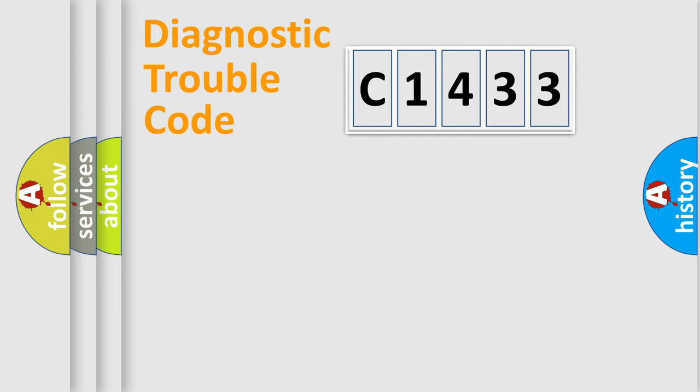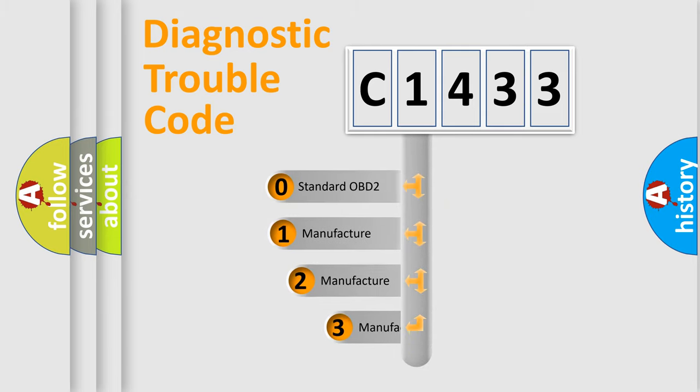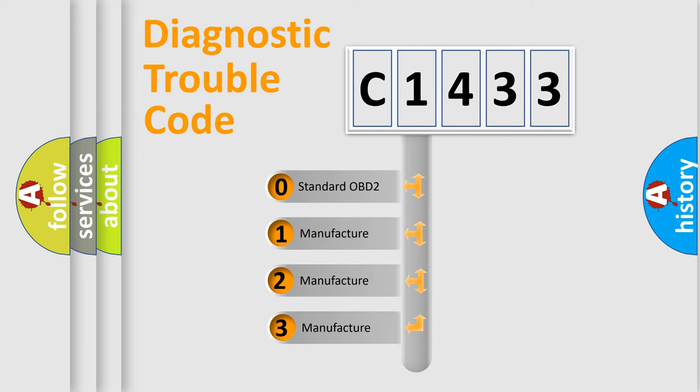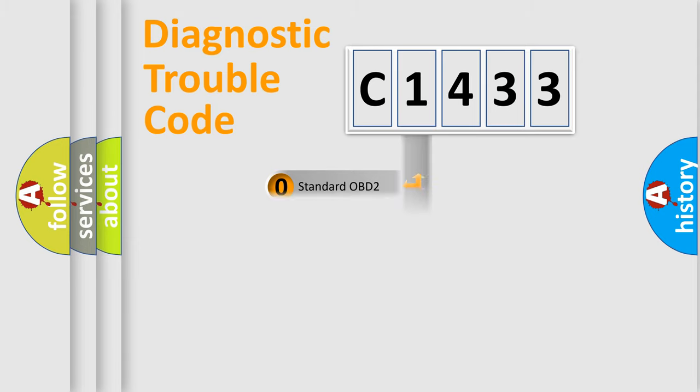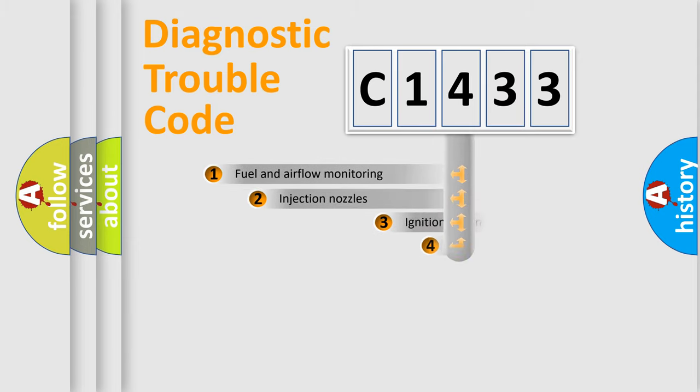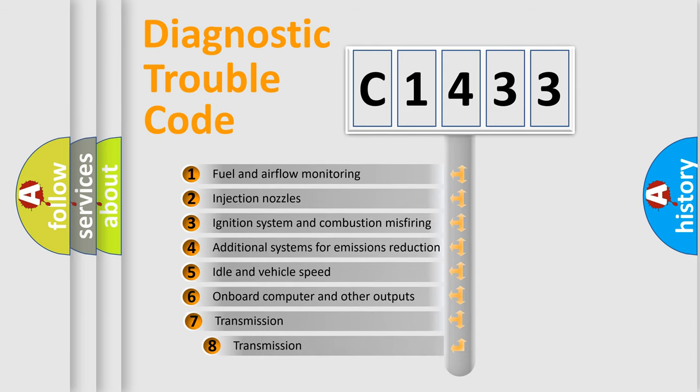Powertrain, body, chassis, network. This distribution is defined in the first character code. If the second character is expressed as zero, it is a standardized error. In the case of numbers 1, 2, 3, it is a car-specific error.